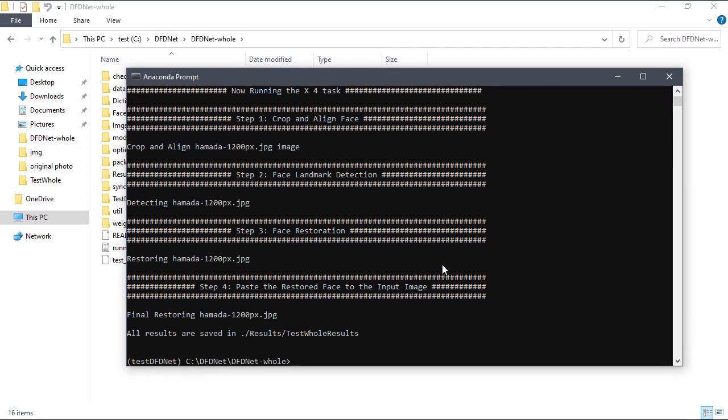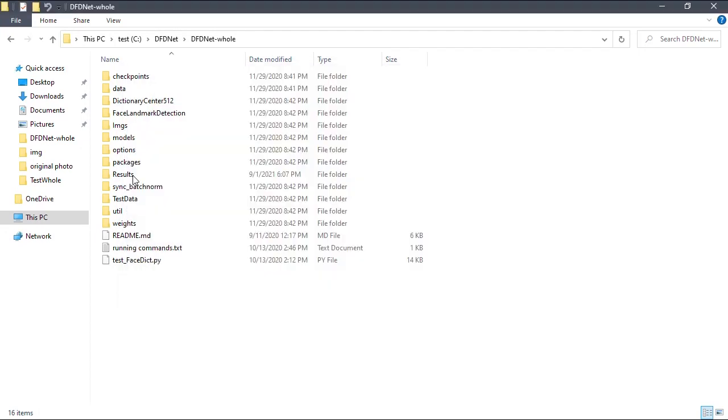After doing the image processing we can find the processed image inside the DFDNet results folder.